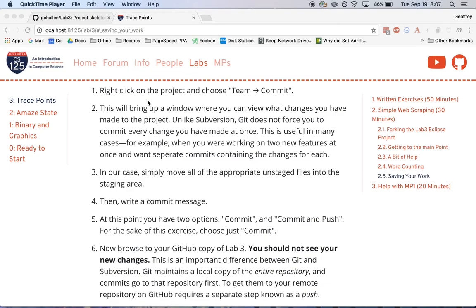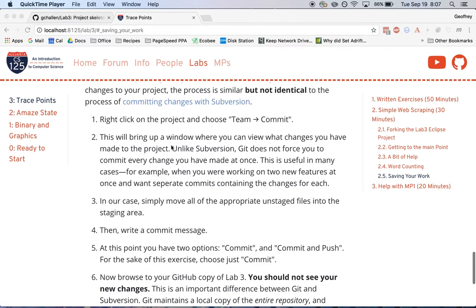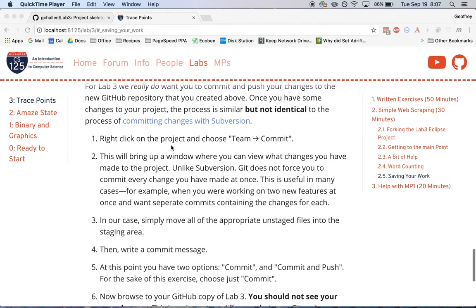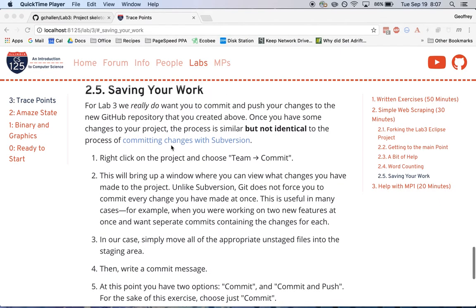Hi, this is Jeff Challen again. So the last part of this lab asks you to commit your work to the GitHub repository that you created to save your changes to the Lab3 project. And we really do want you to do this this time.